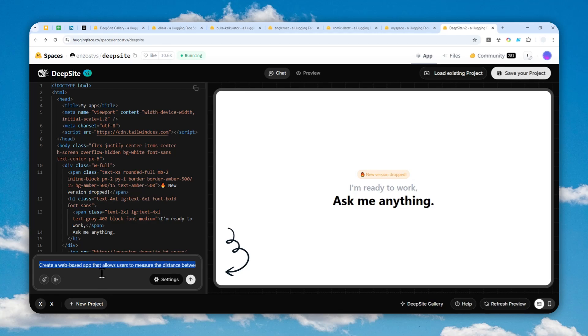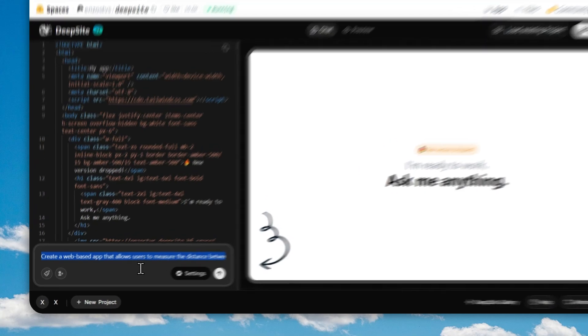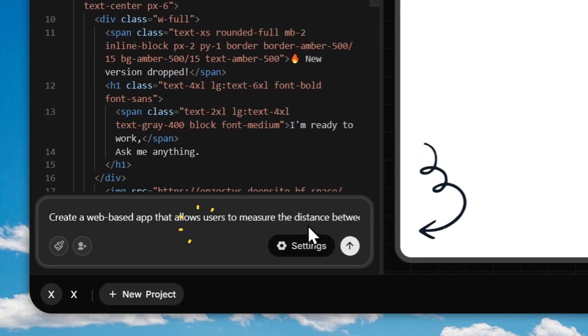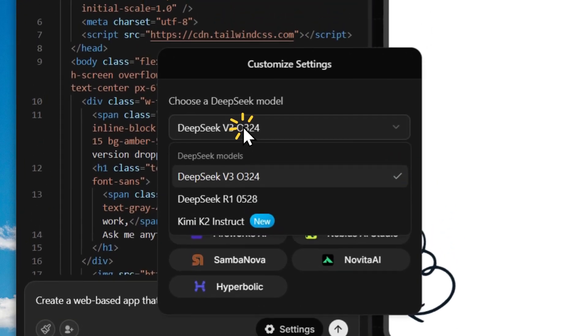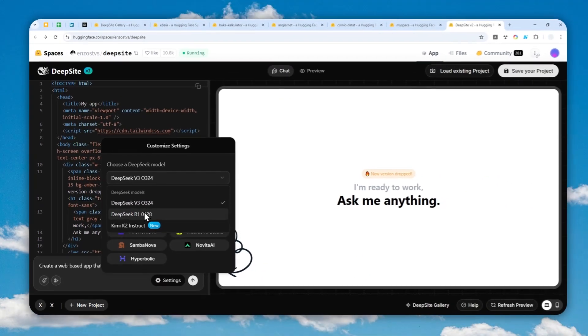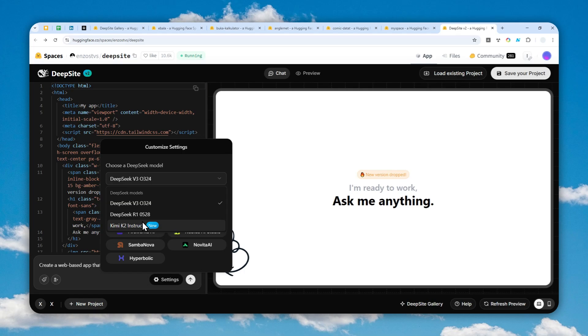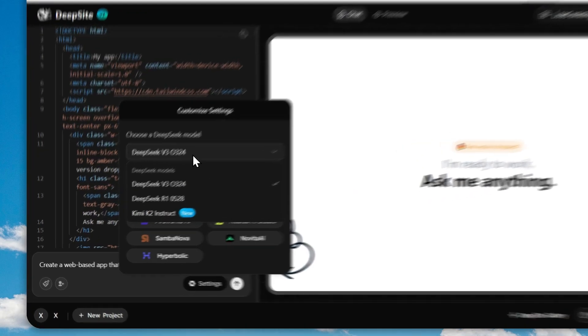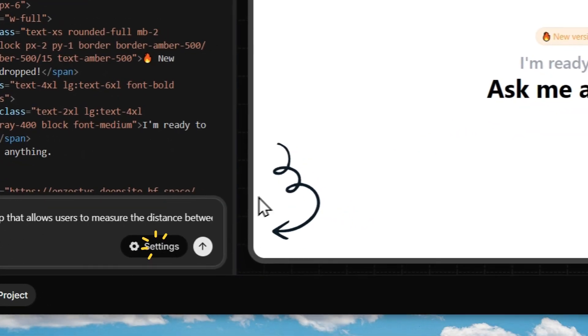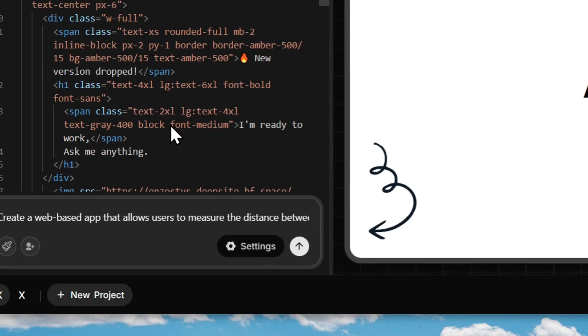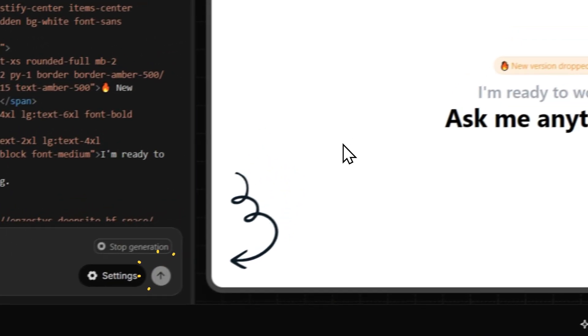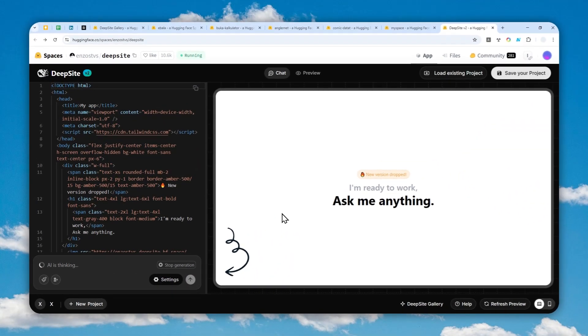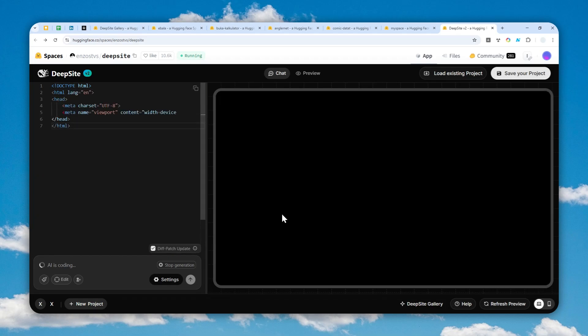For this demonstration I'm going to be creating an app using this prompt. Basically I want to create a web-based app that allows the user to measure the distance between two cities. In this case I'm going to be using the Deepseed version 3, but you can use the R1 model if you are willing to wait, or the Kimmy K2 Instruct, which is a new model that is lightweight and very fast.